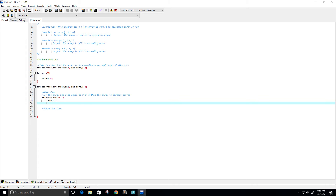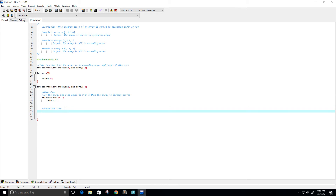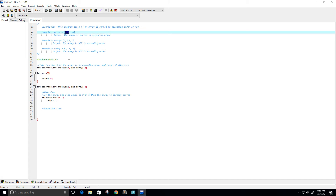For our recursive case, how do we tell if we have more than one element in the array? We probably would start from the last element and check to see if it's greater than or equal to the previous element. For example, in our array of four elements, I need to check if the number 4 at the end is greater than or equal to the previous element, which is 3. And it is, so that's good.